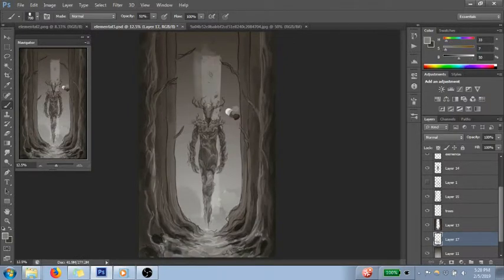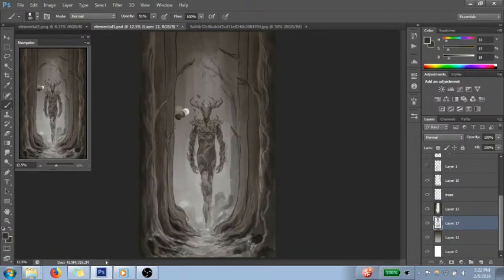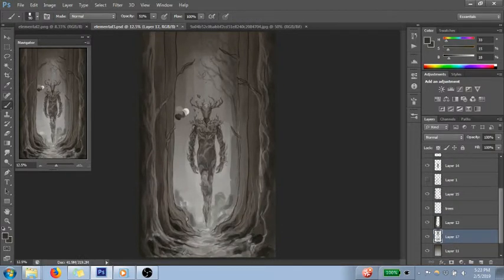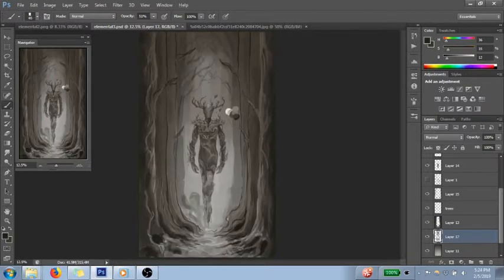This is the third one of this little series of elementals that I made. If you're interested in seeing the other two, they are on my Instagram. You can check out my art there. That's at Sky Manatee Studios.